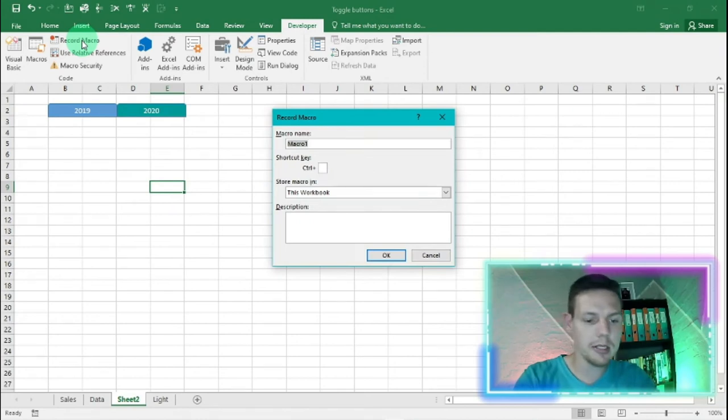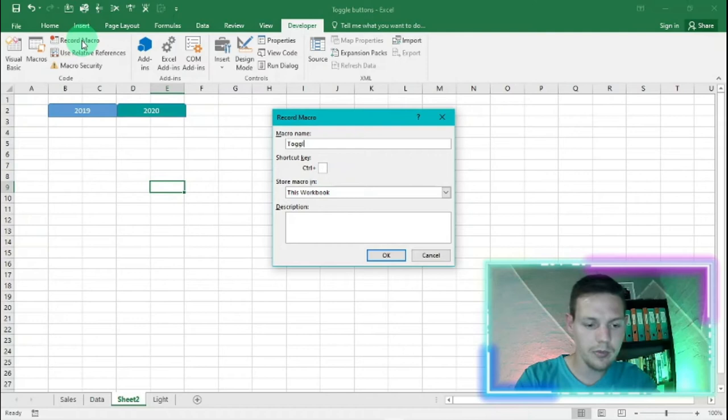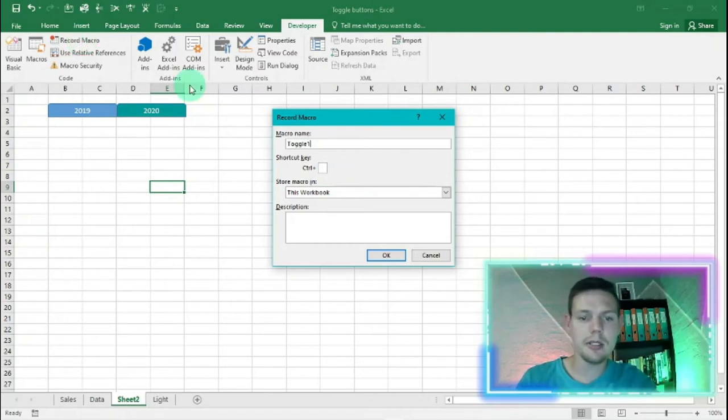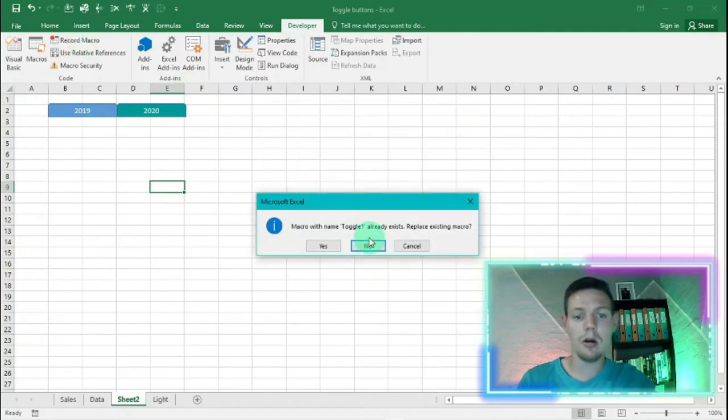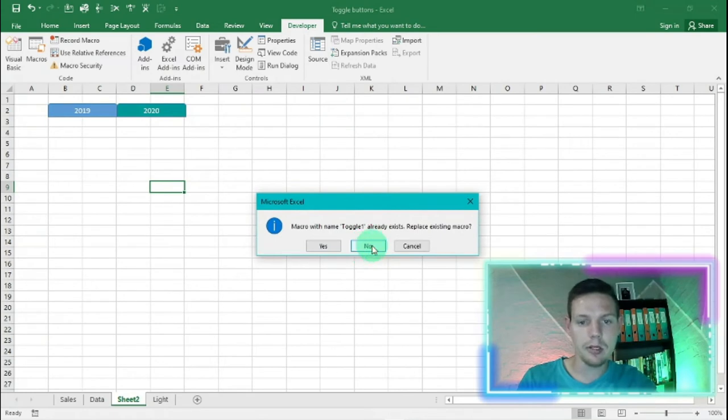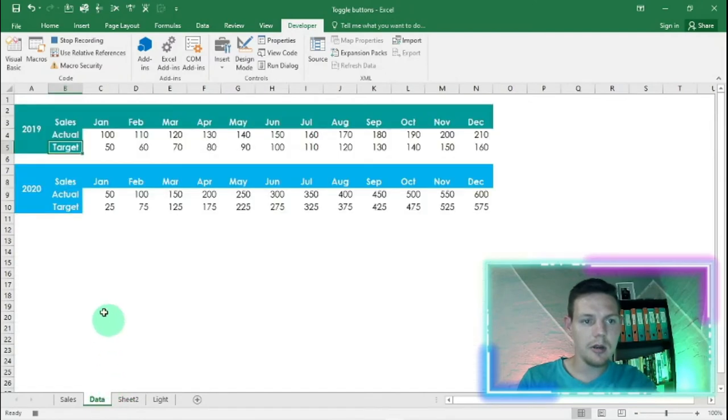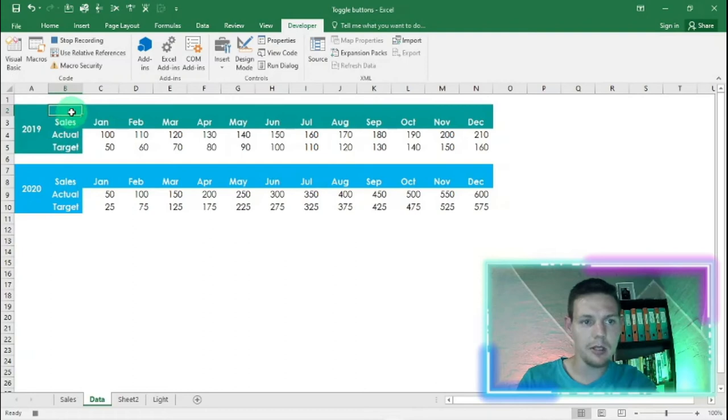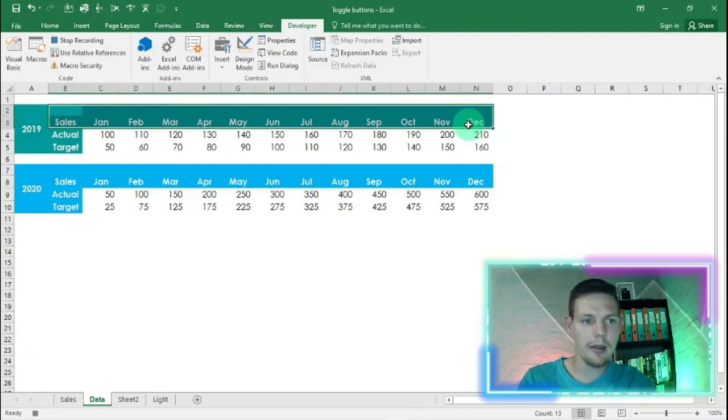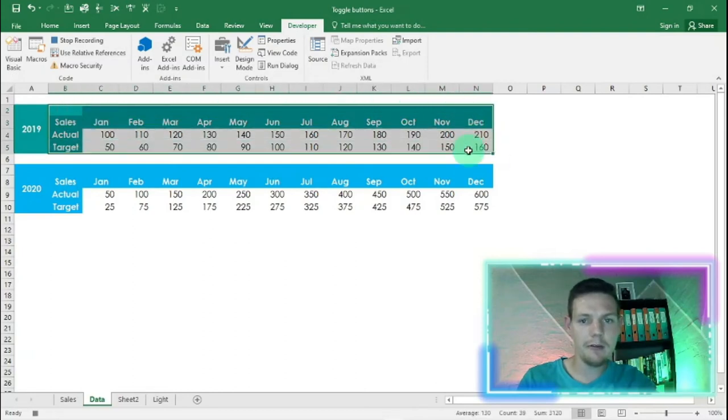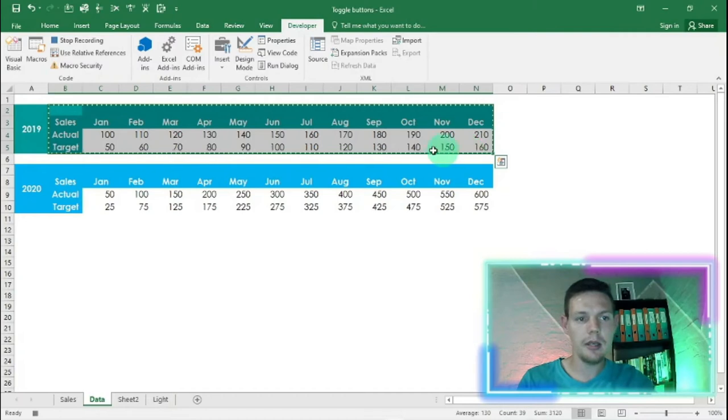There is a record macro button. You're going to click on the record macro button and give it a name. Let's say toggle one, this is for 2019 results. I'm going to say okay, and now we're in macro mode. What we need to do is go into data. We want to highlight 2019's results here from B2 to N5.